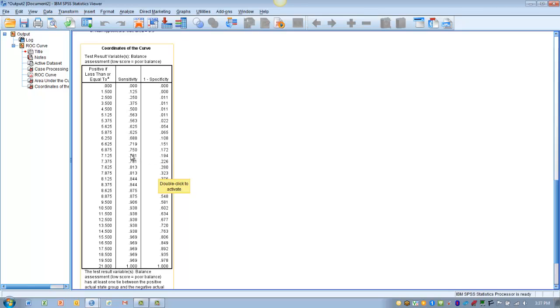Or maybe these collection of values here in the center, give us a good trade-off between sensitivity and specificity, that both are very close to 0.80.